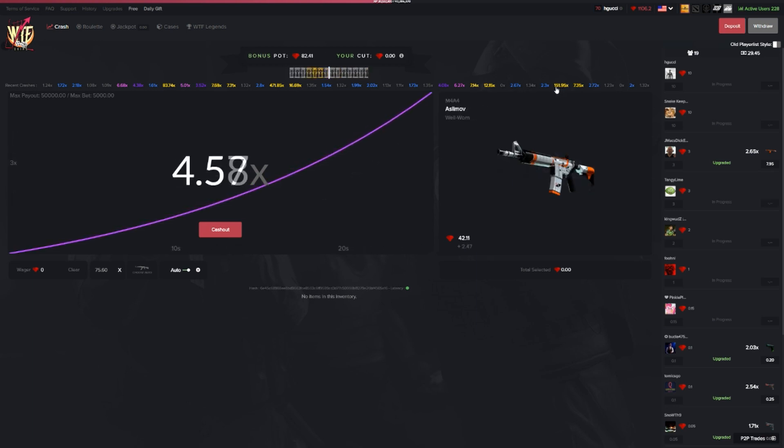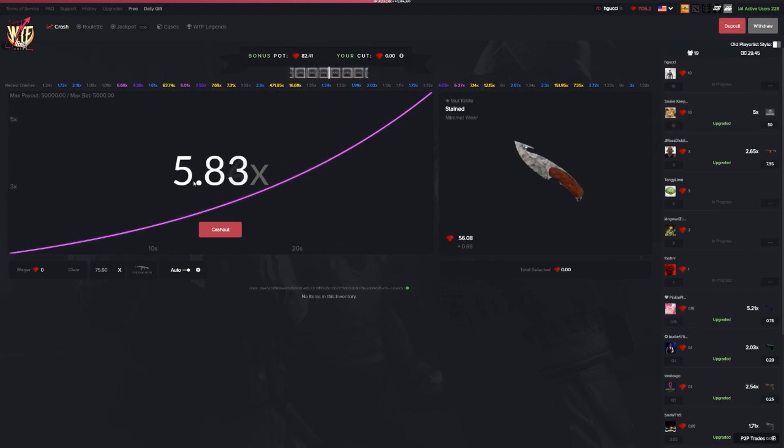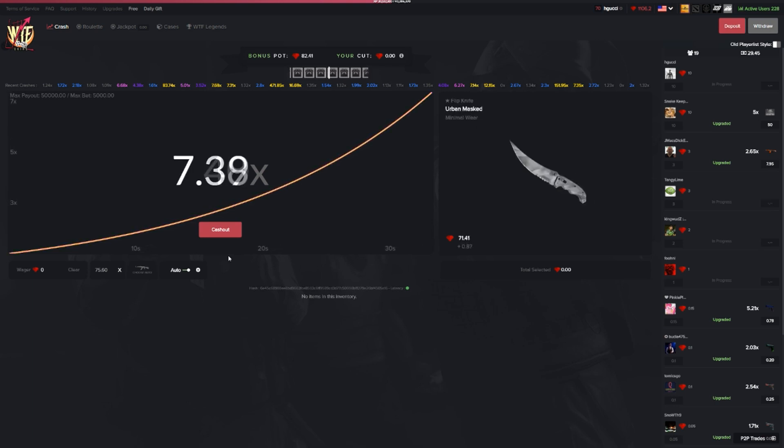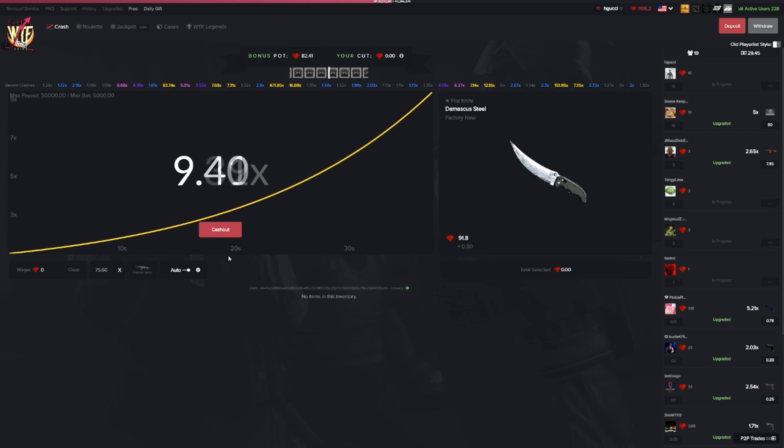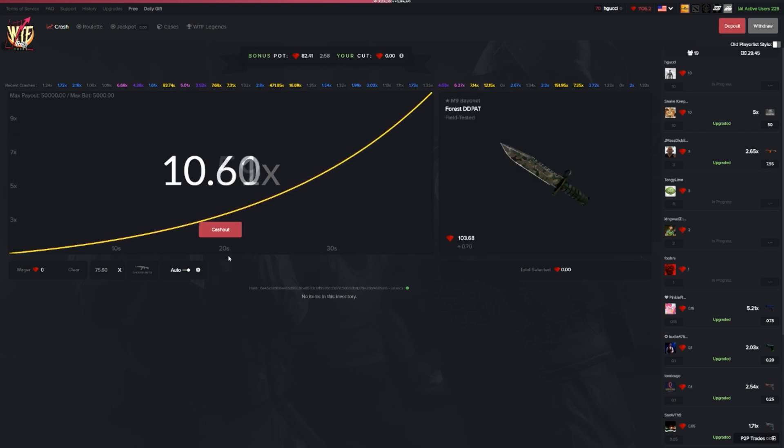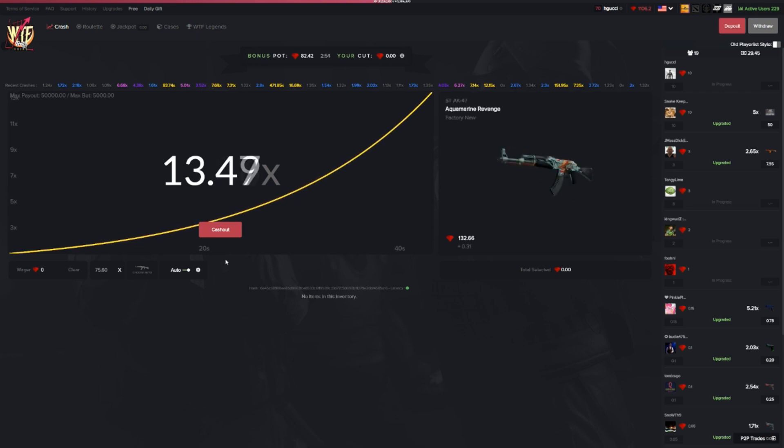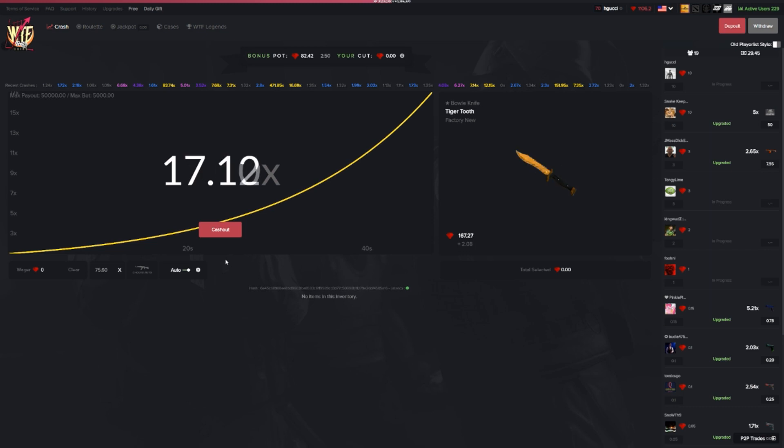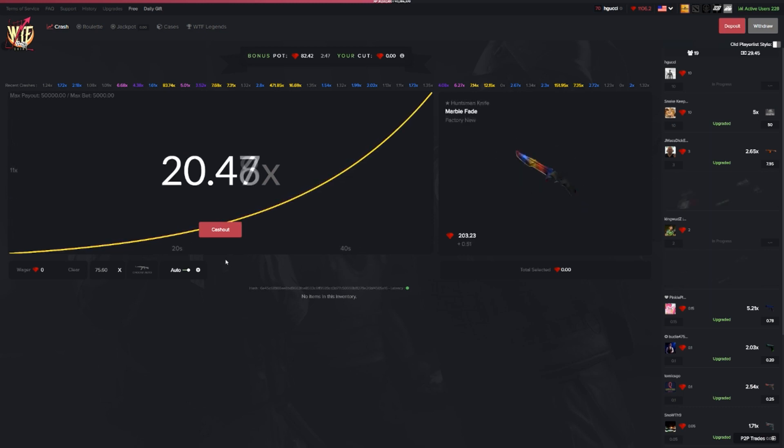151 right here, 471, 83x. This one already at 6x. If you're not playing on WTF skins already, you should definitely check it out. This crash is absolutely fantastic. Look at this one, it's going already. Can we hit another 75x? I don't think it's going to happen. I think this one is going to crash a long time before 75.